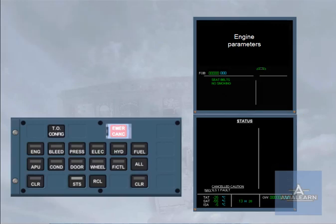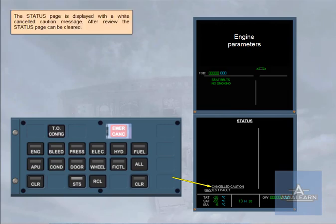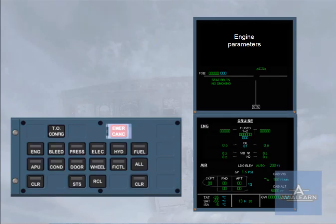The status page is displayed with a white cancelled caution message. After review, the status page can be cleared. The cruise page returns on the lower ECAM display and there is a status reminder on the engine warning display. For the rest of the flight you will not be alerted each time the ECAM system detects a fault with ILS 1.